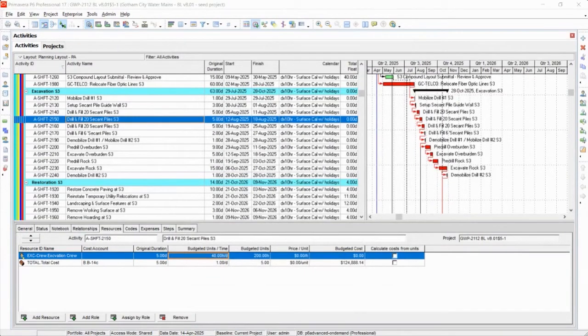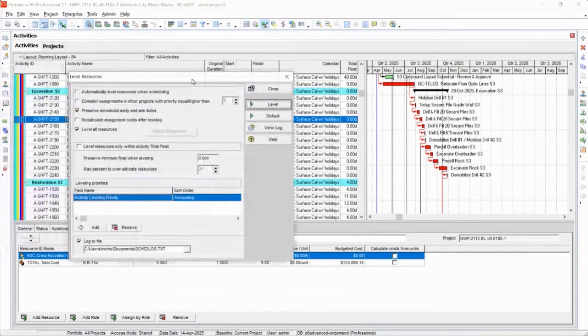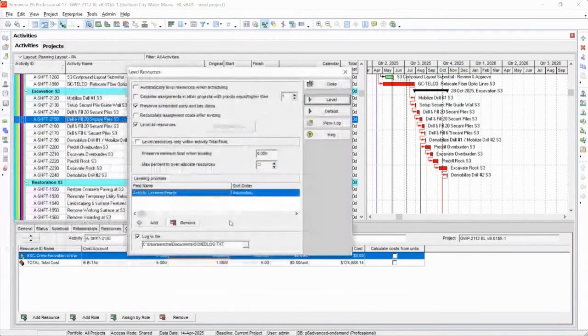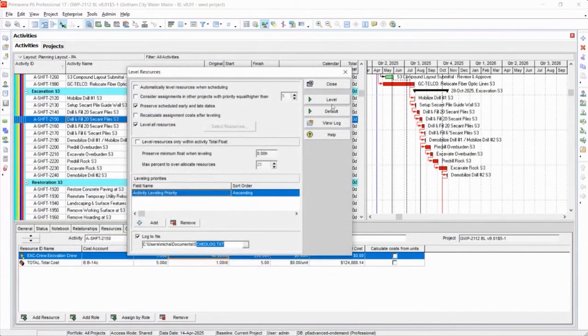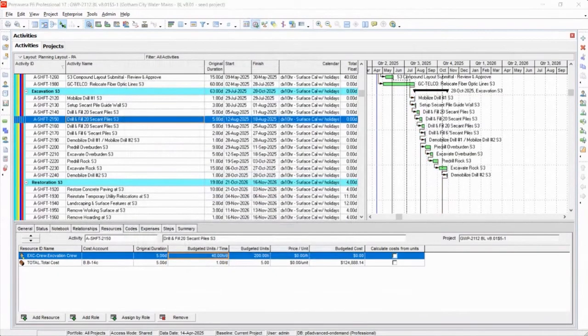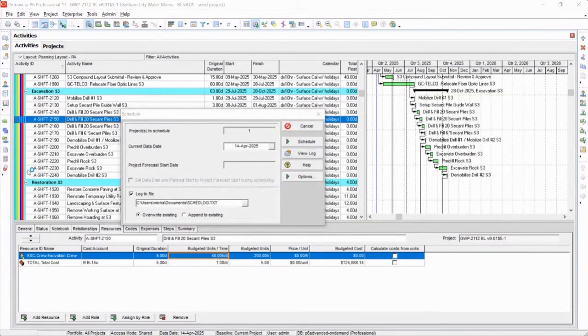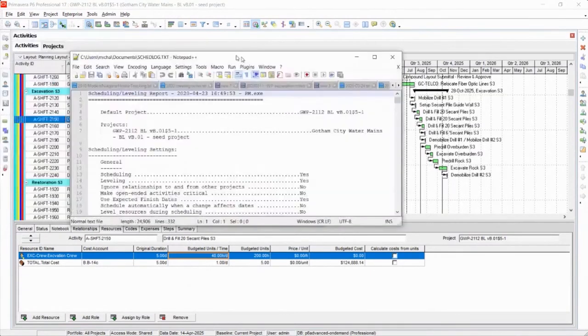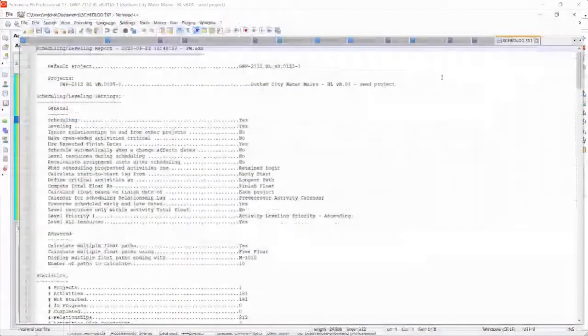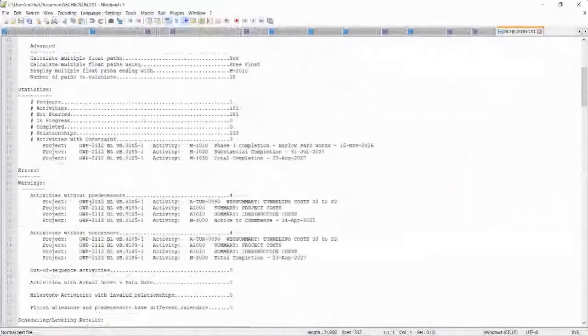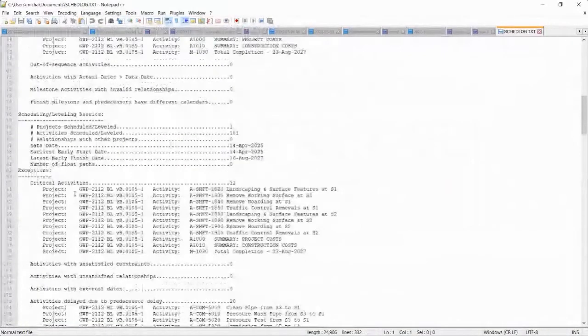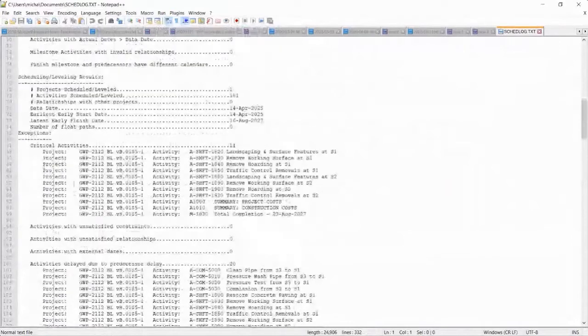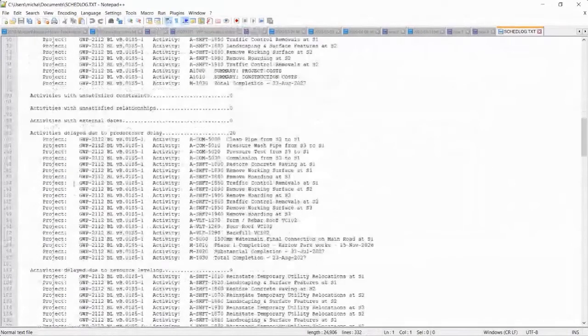There's one other thing you can do to figure out what the leveler did. I think there's a leveler log. Let's just double check here. Yeah, so there's a leveler log in the scheduler. So if we level and then open the schedule log on the other screen. Let's see. So there's leveling stuff at the bottom, I think.